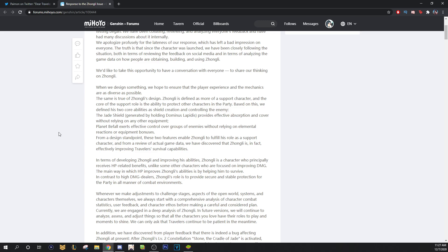Continuing, from a design standpoint, these two features enable Zhongli to fulfill his role as a support character. And from a review of actual game data, we have discovered that Zhongli is, in fact, effectively improving Traveler's survival capabilities.